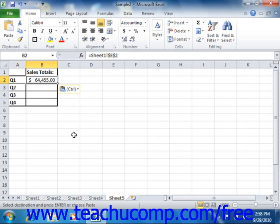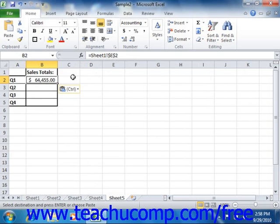If you examine the contents of the linked cell, you'll see that it's actually a formula. The formula simply states that the cell's value is to be equal to the value displayed in the cell address shown. The cell address is the address of the cell that was copied.